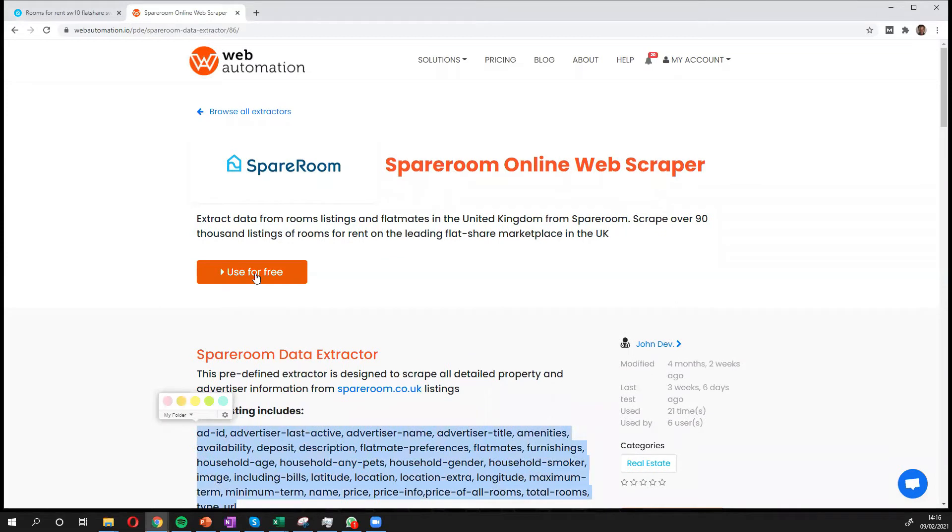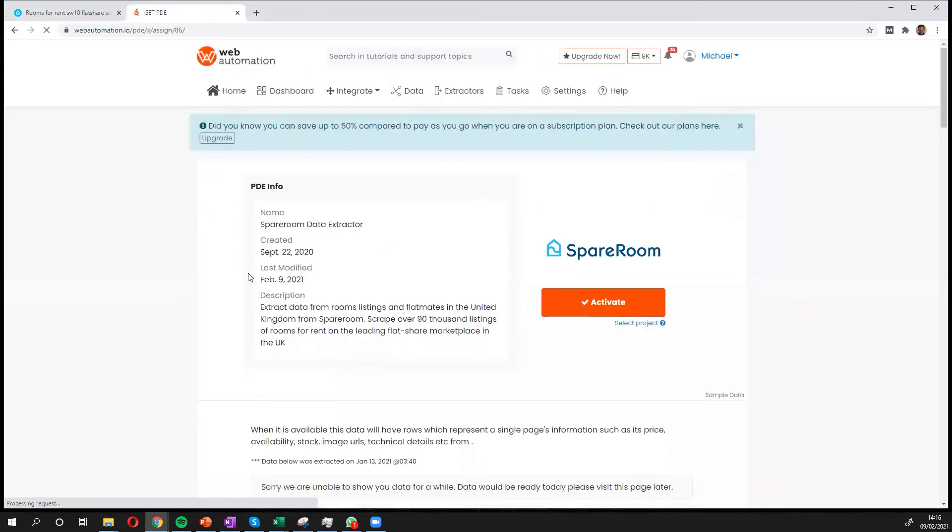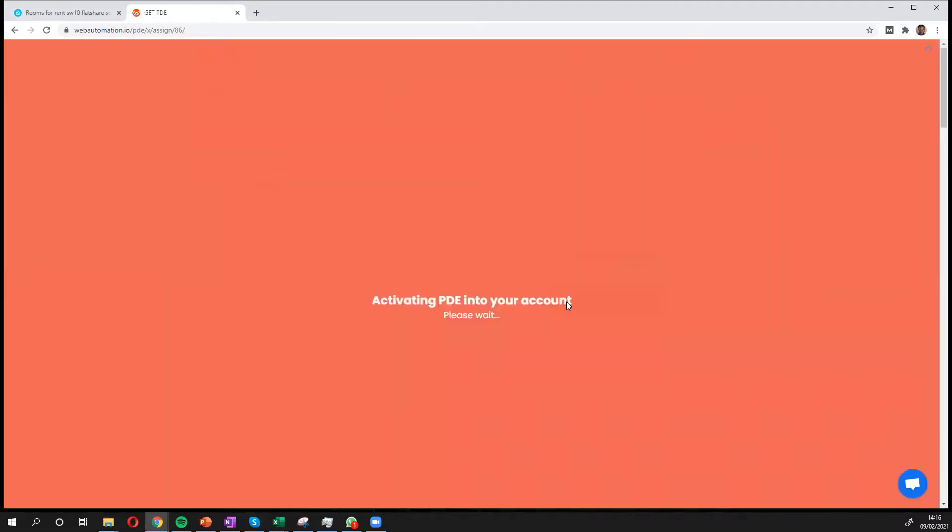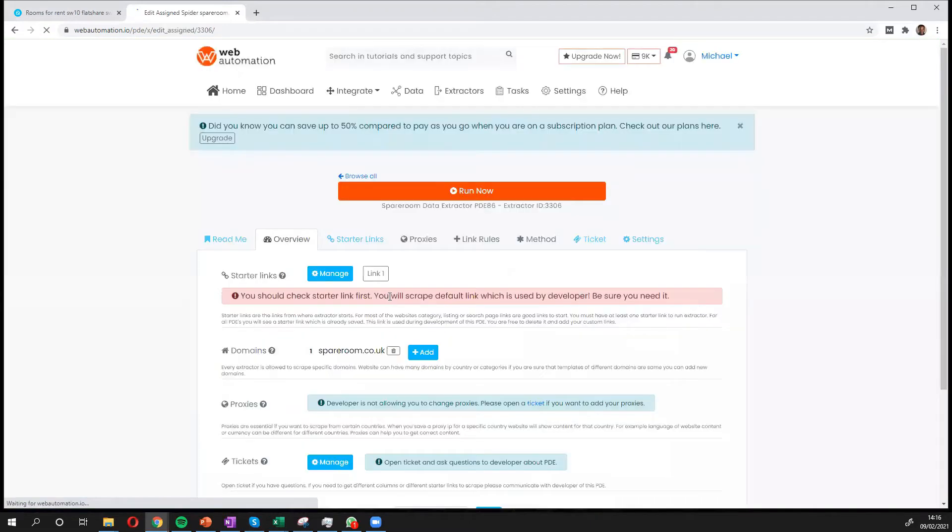The first thing you need to do is click the big button to use for free. This takes you into the Web Automation app. You need to confirm by activating the button. Great.